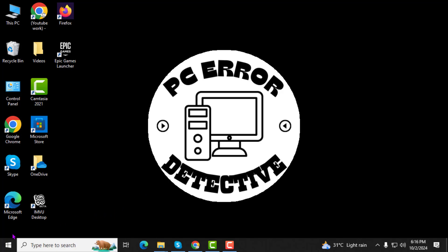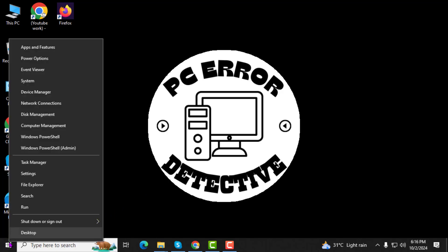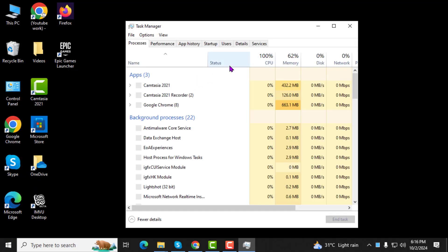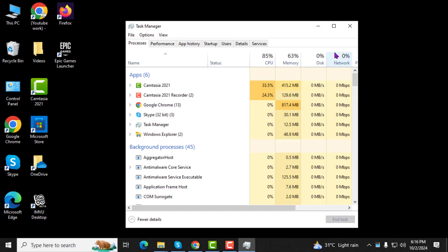Step 1. First, right click on the start menu and then click on task manager. This is one way to open it.